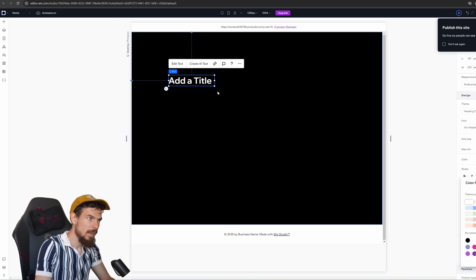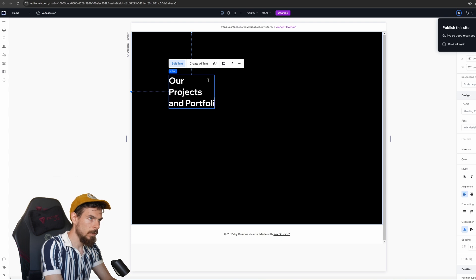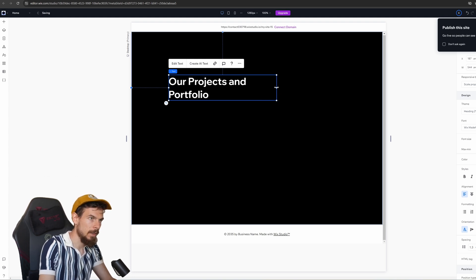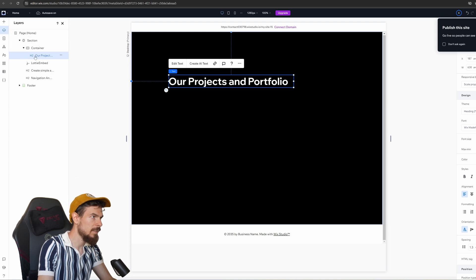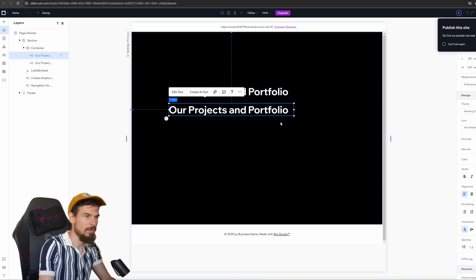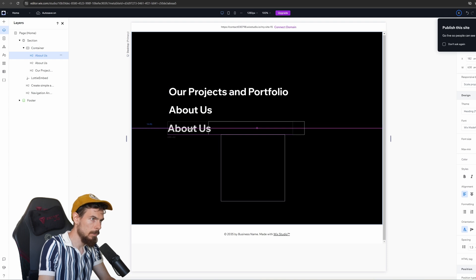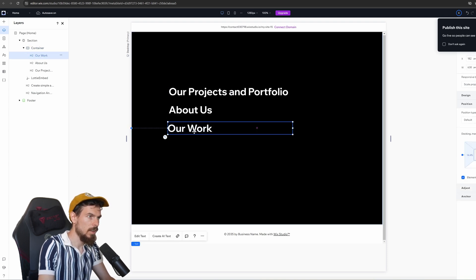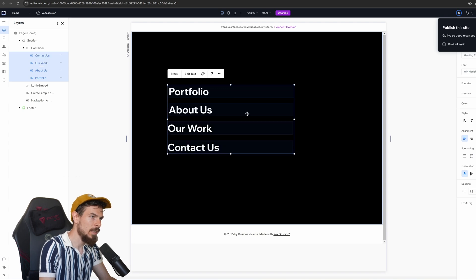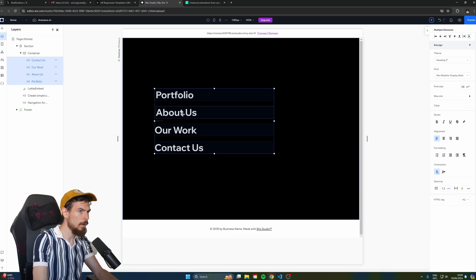I'll add nav items like 'About Us' and 'Our Projects and Portfolio,' expanding them and increasing the size to something like 48 pixels. As you can see in the side panel, they belong to that container. I'll copy these a couple of times and add 'About Us,' 'Our Work,' and 'Contact Us.' Then I'll grab all of them and distribute the space vertically using that last button — lovely.